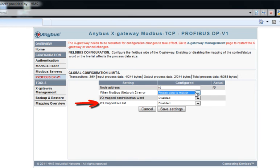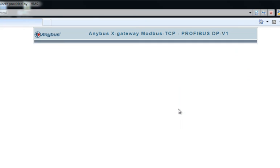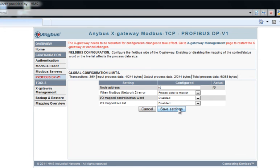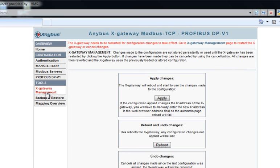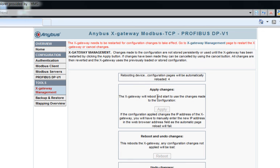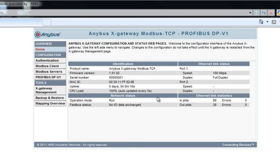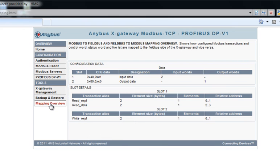We have now configured both the Modbus TCP side and the Profibus side and saved the configuration on the server. By going to X-Gateway Management, I store the configuration on the actual X-Gateway by clicking Apply Changes. The changes are now stored, and I can go to Mapping Overview to see the data we've set up to read as input data. Here, we can see the different data modules that are configured for the different slots.